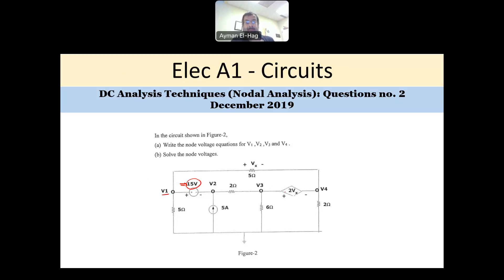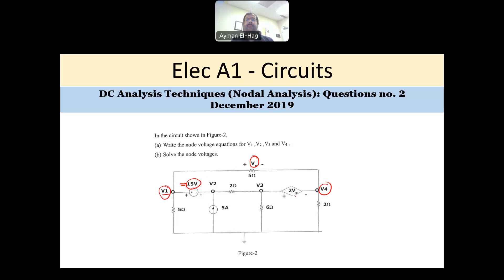On the other hand, this voltage supply gives you 2Vx, and its value depends on another variable. Vx is the voltage between V1 and V4. Whatever the value of Vx, the supply here will give you twice that value. So if I change any resistor, any supply value, or the circuit configuration, Vx will change, and this will lead to a change in the supply itself. This is why it's called a dependent voltage source.